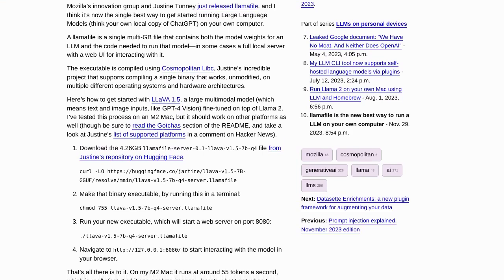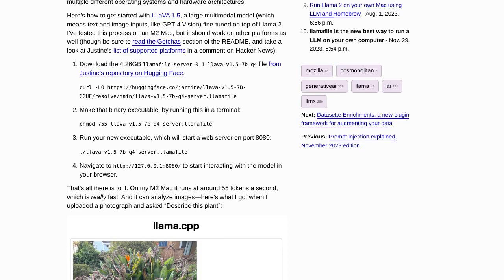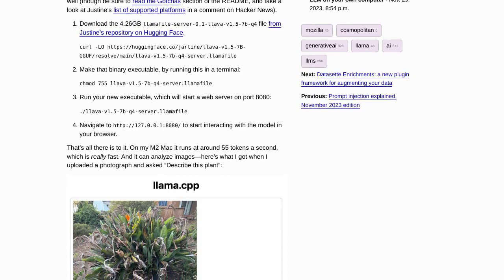With Llamafile, you can now have the power of LLMs right at your fingertips. It's a single multi-GB file that contains both the model weights and the code needed to run the model. No more hassle of dealing with multiple files or complicated setups. Llamafile makes it super easy and convenient to unleash the potential of LLMs on your own computer.